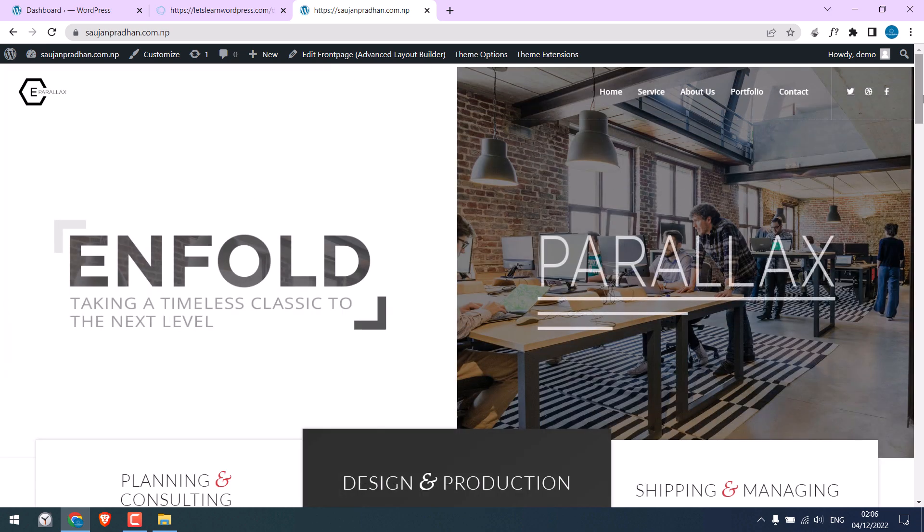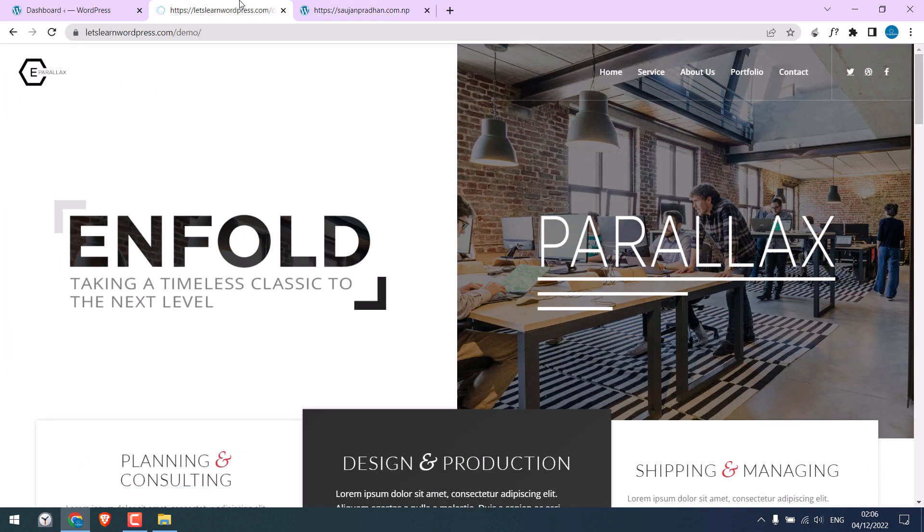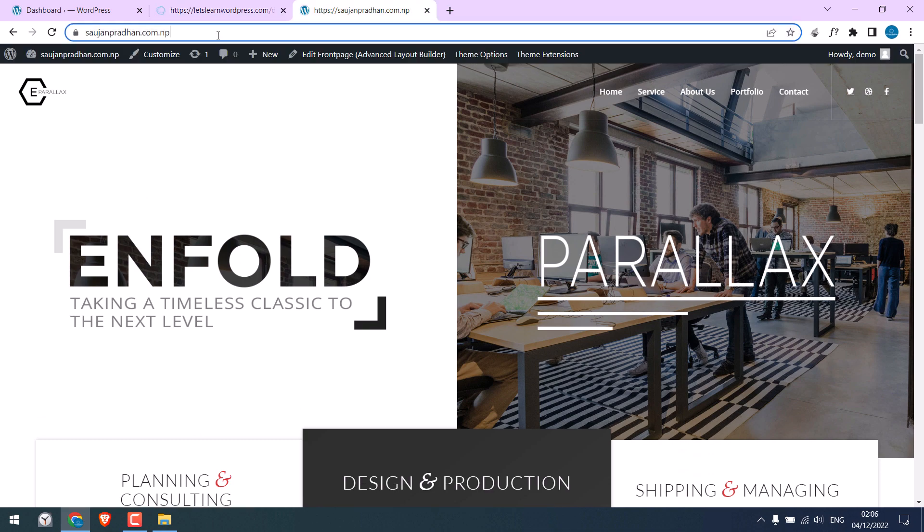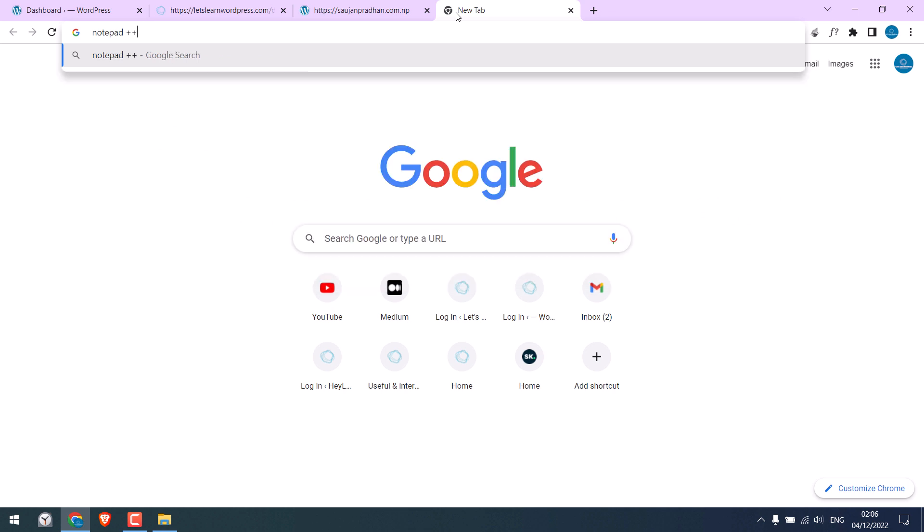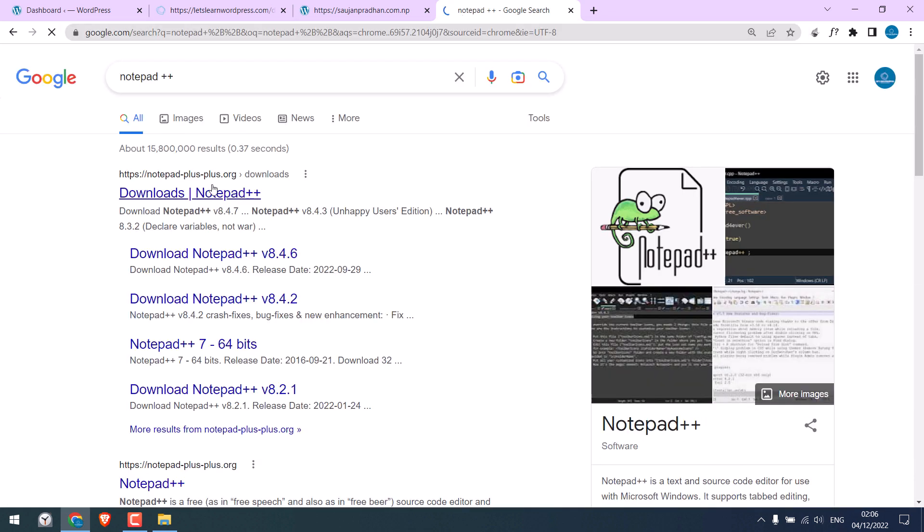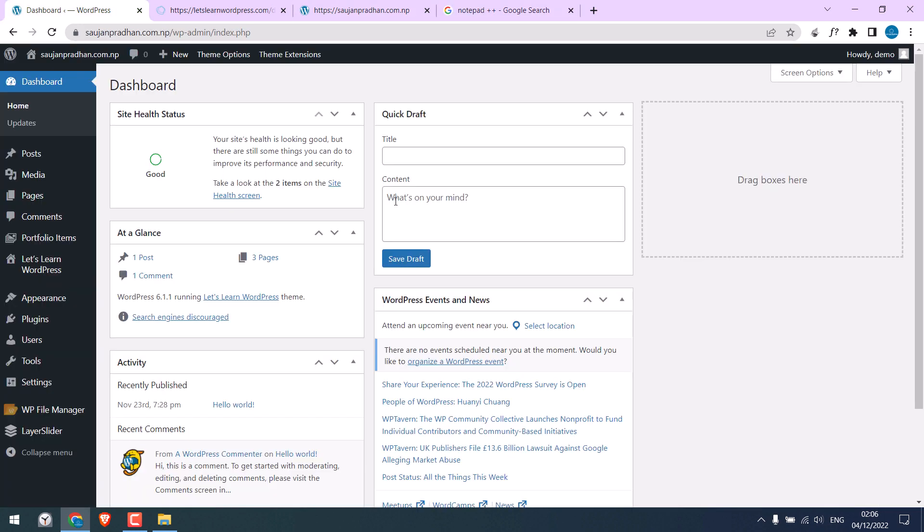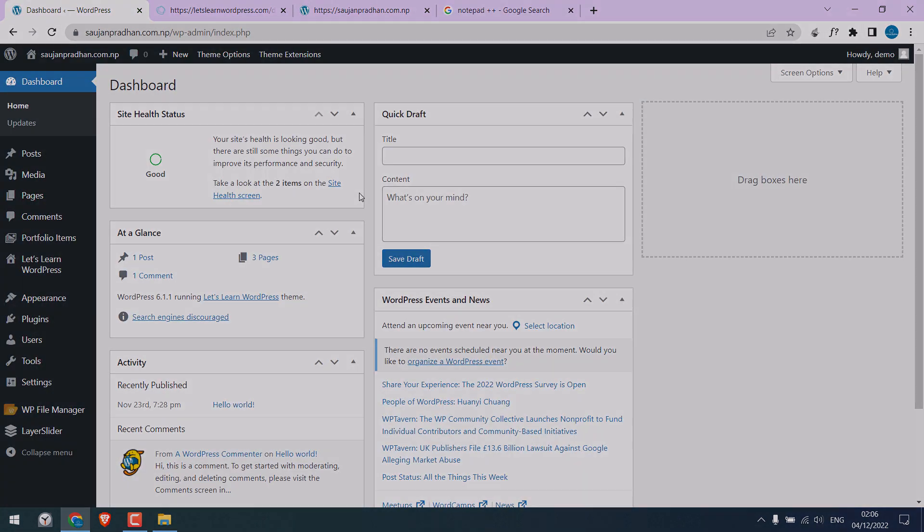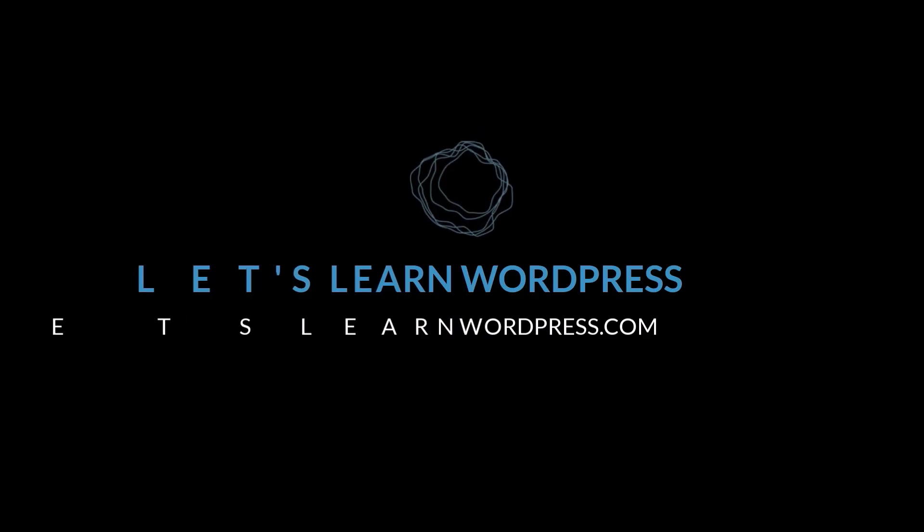Make the final comparison. So we have successfully transferred this website from one domain to another domain. And for Notepad++, you can simply google it. This is the one. Simply download and install it. It is a free application. We hope this video was useful. Thank you very much.